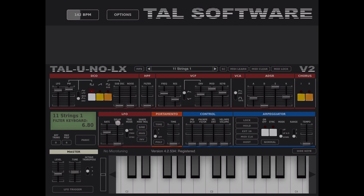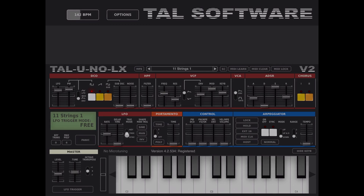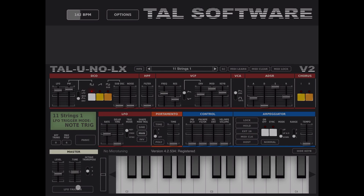Here you have the LFO section. You can adjust the rate for your low-frequency oscillator, add a delay time — almost like an attack to fade in the LFO — impacting either the VCO or the filter. You can set the LFO to run triggered by each key, run freely, or sync to your host. You can change the waveform shape: sine, triangle, rectangle, or random. Set to manual, you trigger the LFO by pressing the trigger button. You can also set it to inverted.